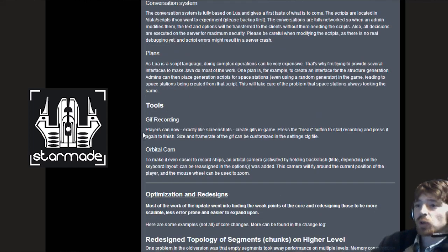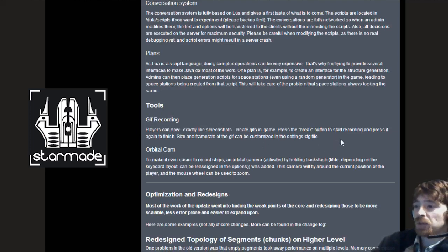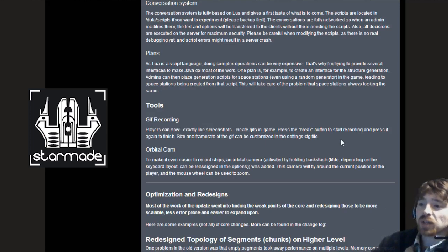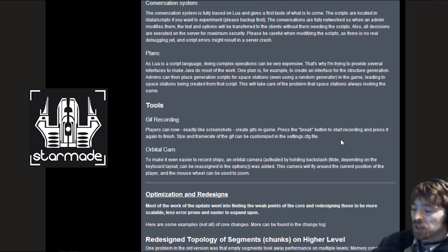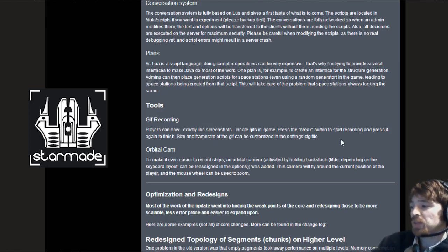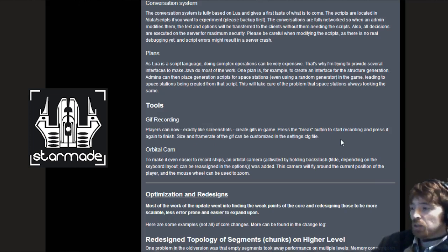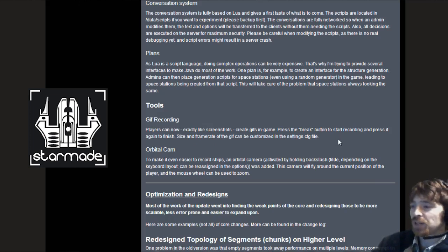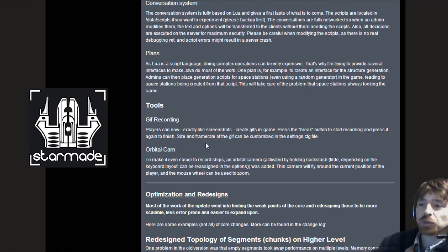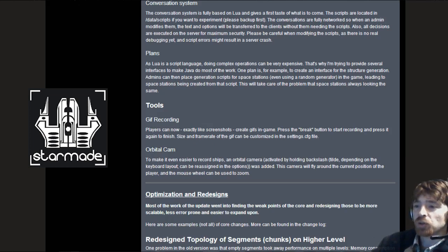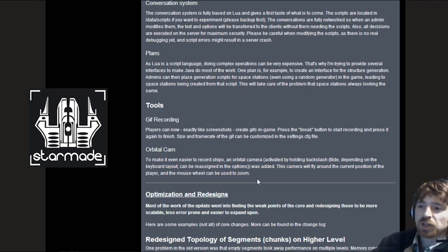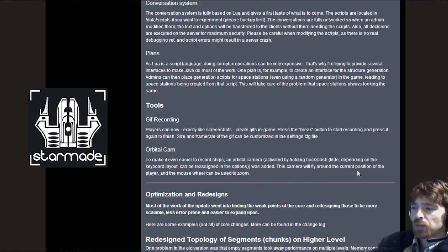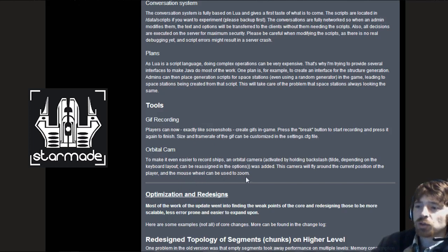Tools. GIF recording. Players can now exactly like screenshots create GIFs in game. Press the break button to start recording and press it again to finish. Size and frame rate can be customized in the settings.cfg file. Orbital cam. To make it even easier to record ships an orbital camera has been activated by holding the backslash tilde. The camera will fly around the current position of the player and the mouse wheel can be used to zoom.